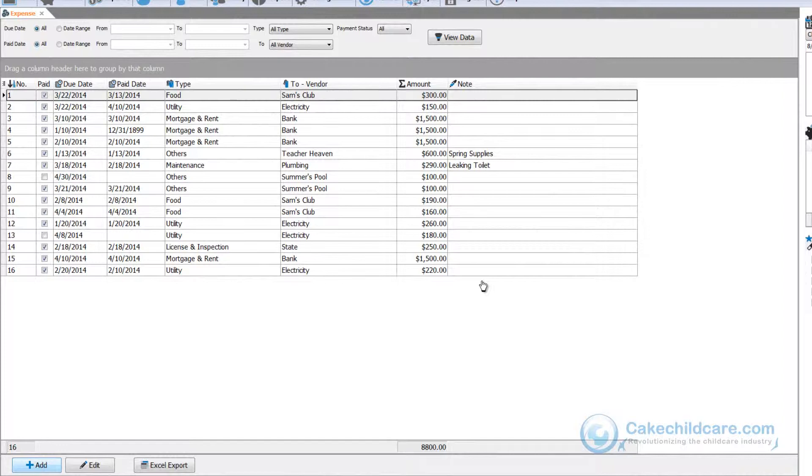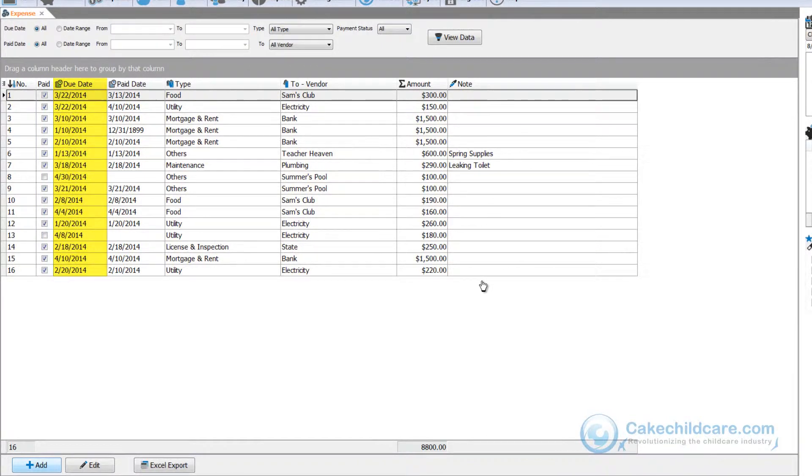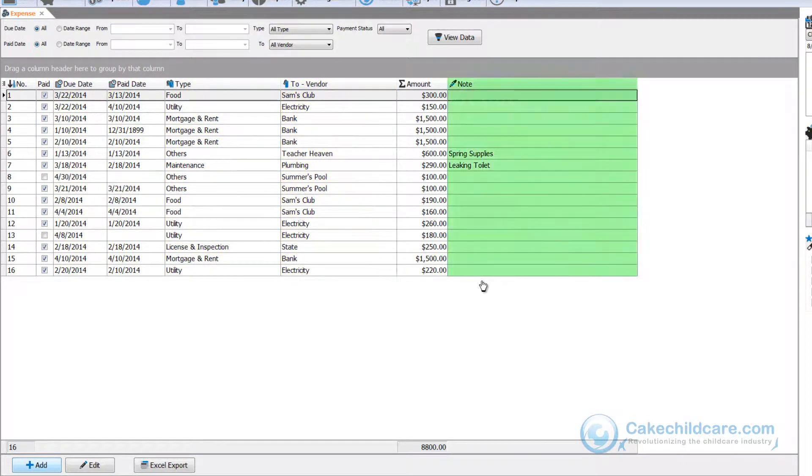As you can see I have a list of expenses made by the facility and the total amount is shown here. You can see the due date, paid date, type and to which vendor, and if there are any additional notes.